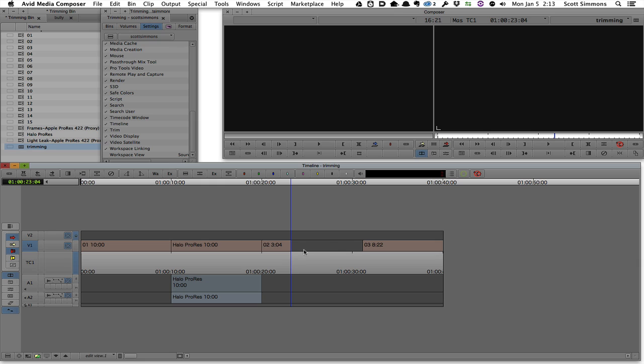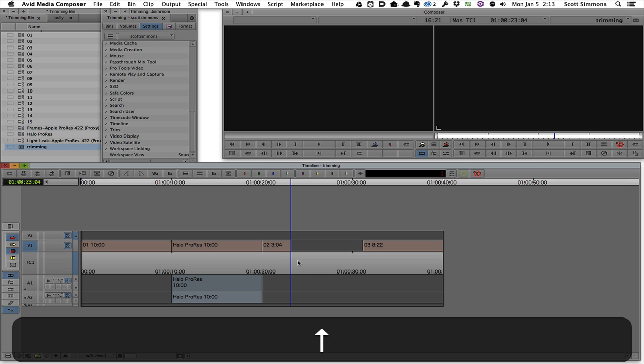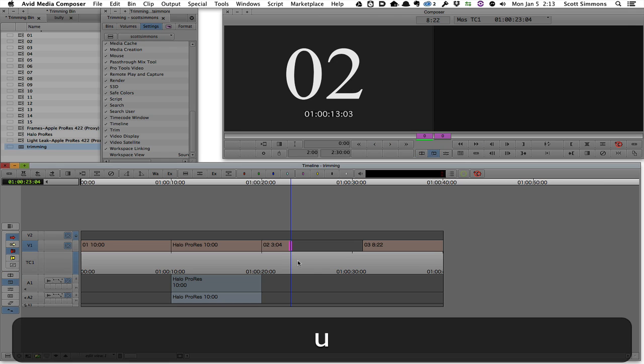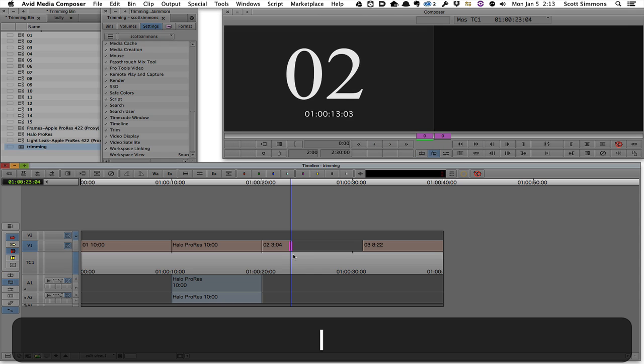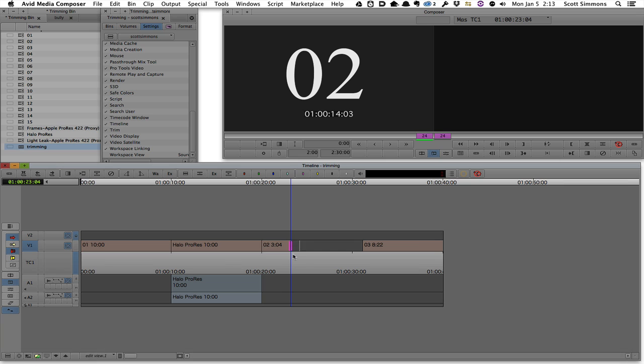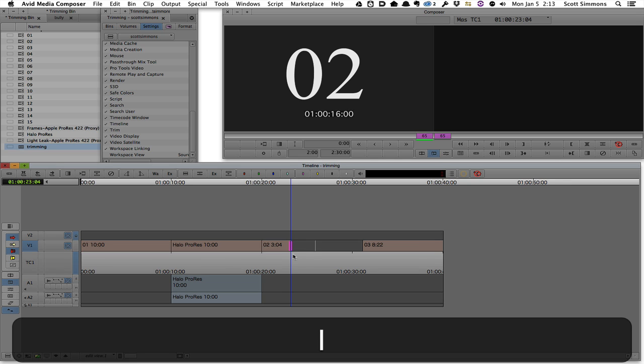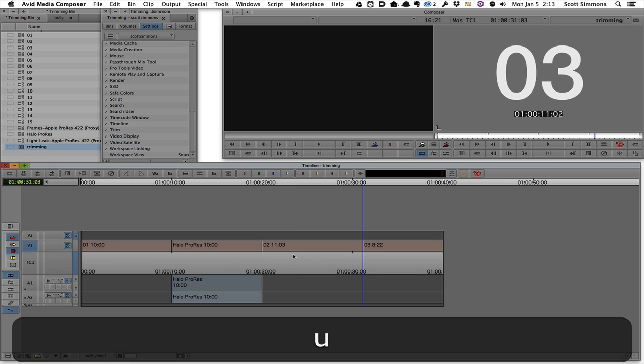Now, if I wanted to close that gap up in a dynamic trimming kind of way, in Media Composer, it's just a matter of into my dual roller trim mode, then I can just JKL scrub that all the way out till it closes up the trim. Done.